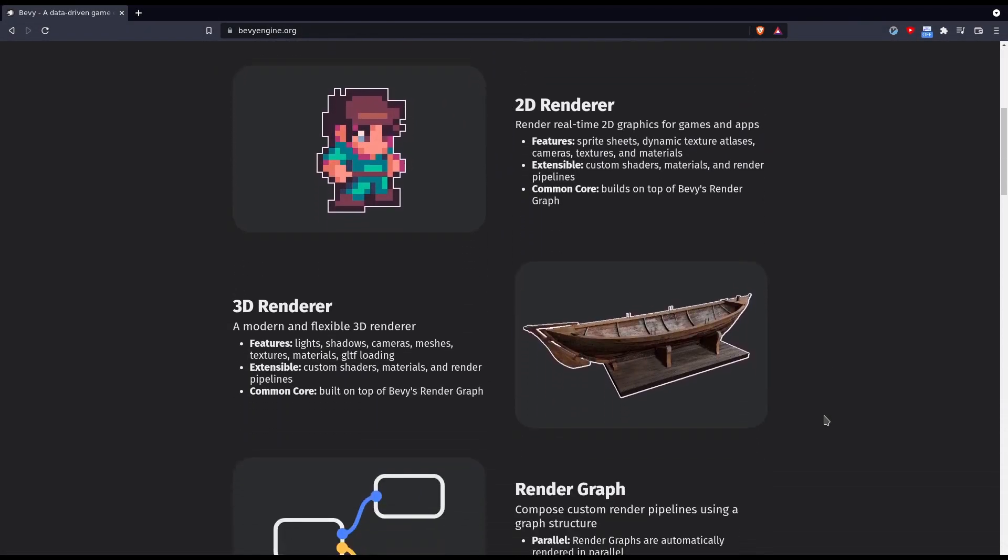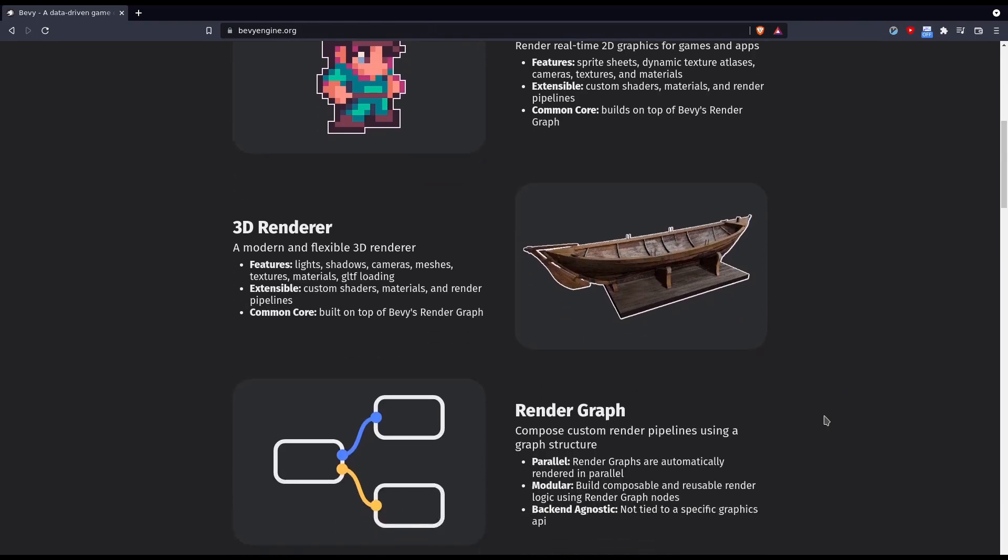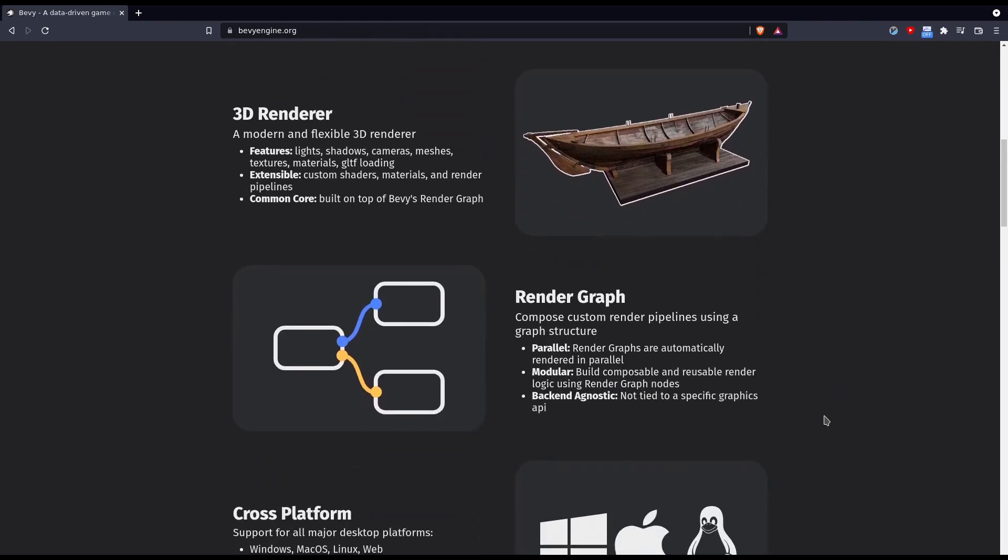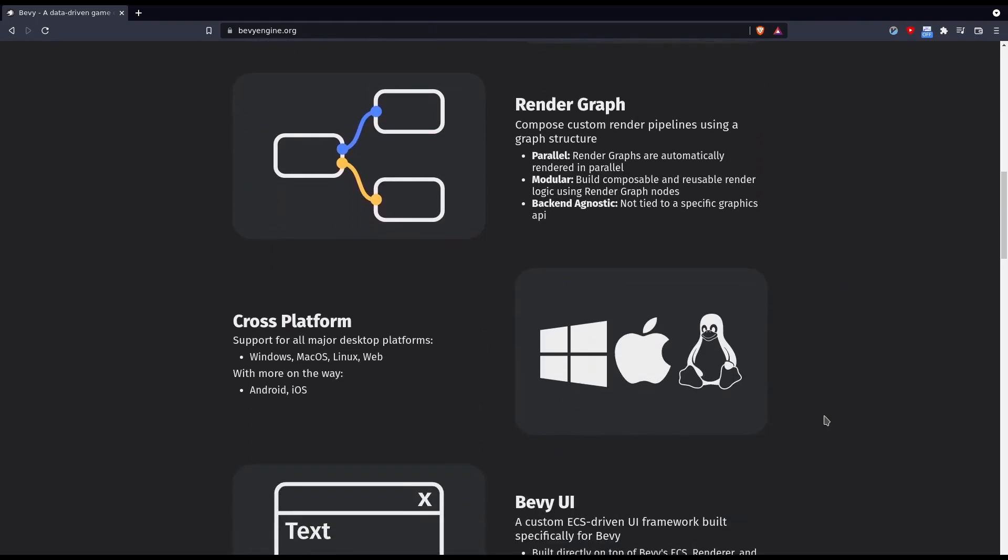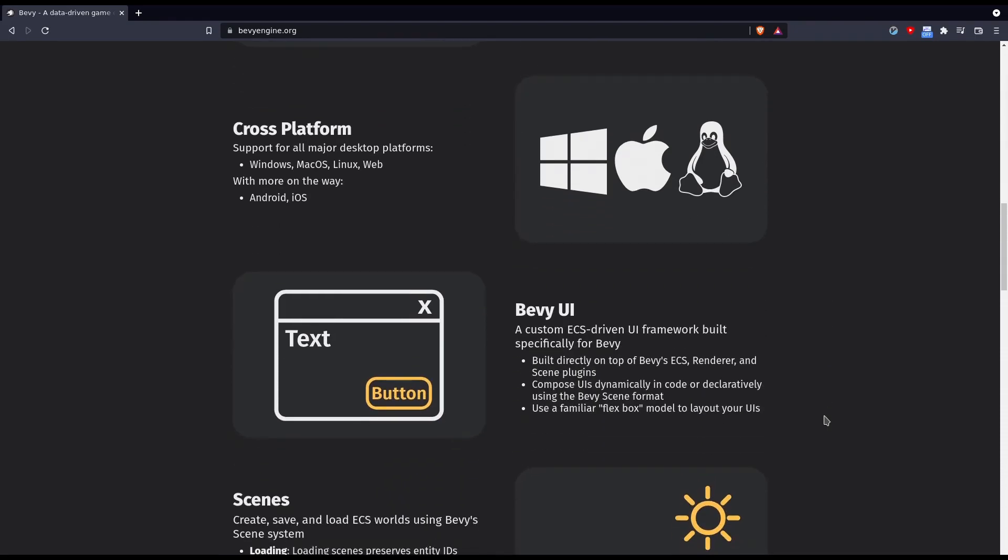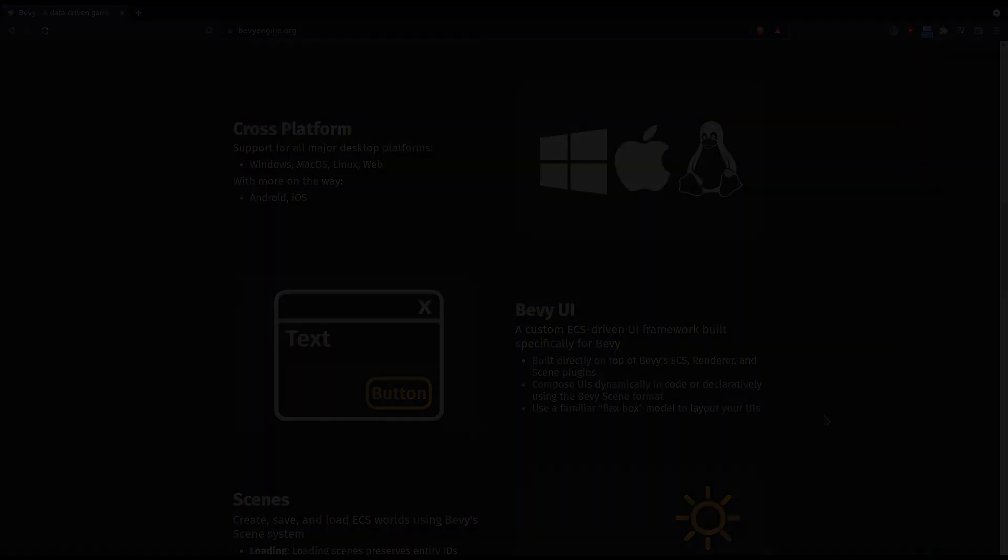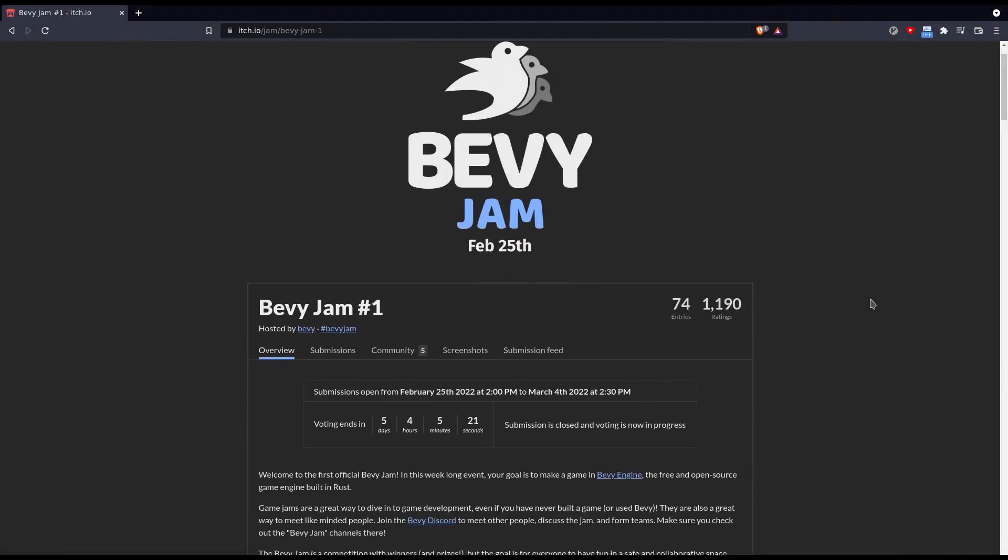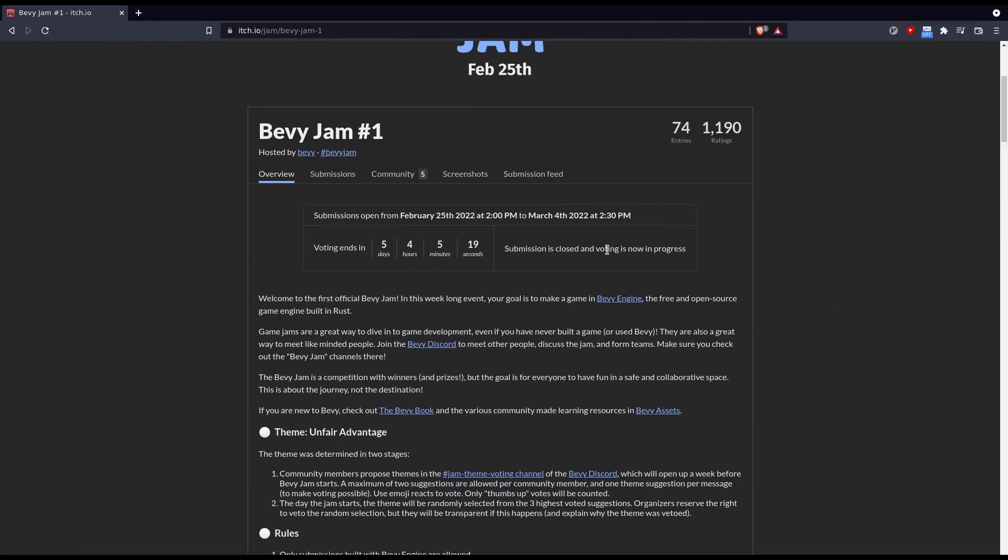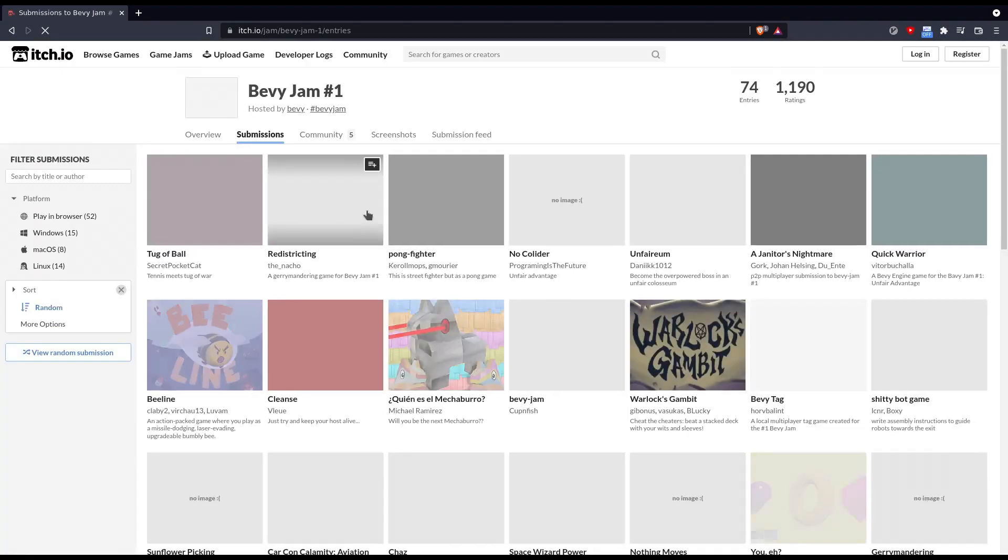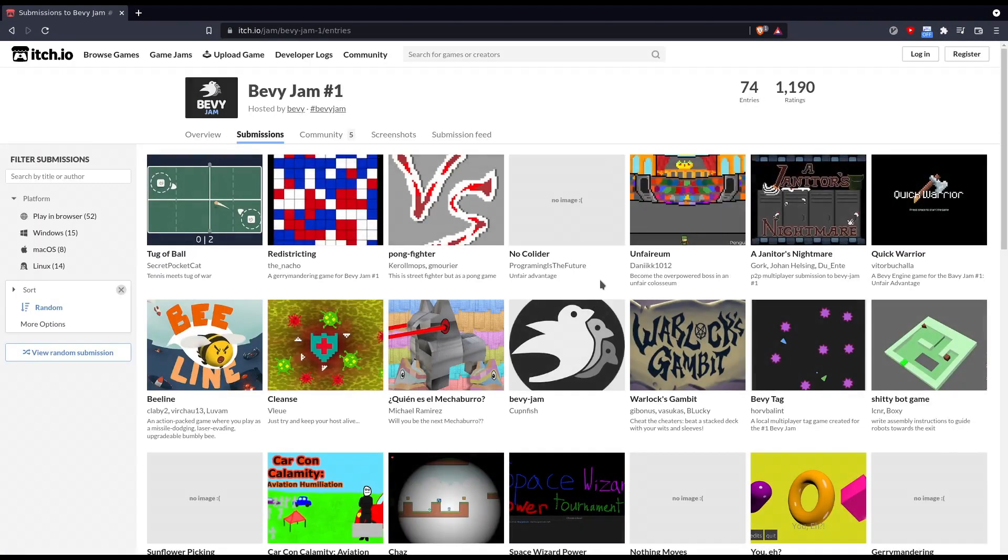The engine is in very early development and their official docs even say not to start any large projects with Bevy, but I think this has great potential and more people should be trying the engine out. I also think it's completely usable for many smaller projects and they just finished the first official Bevy game jam on itch.io.